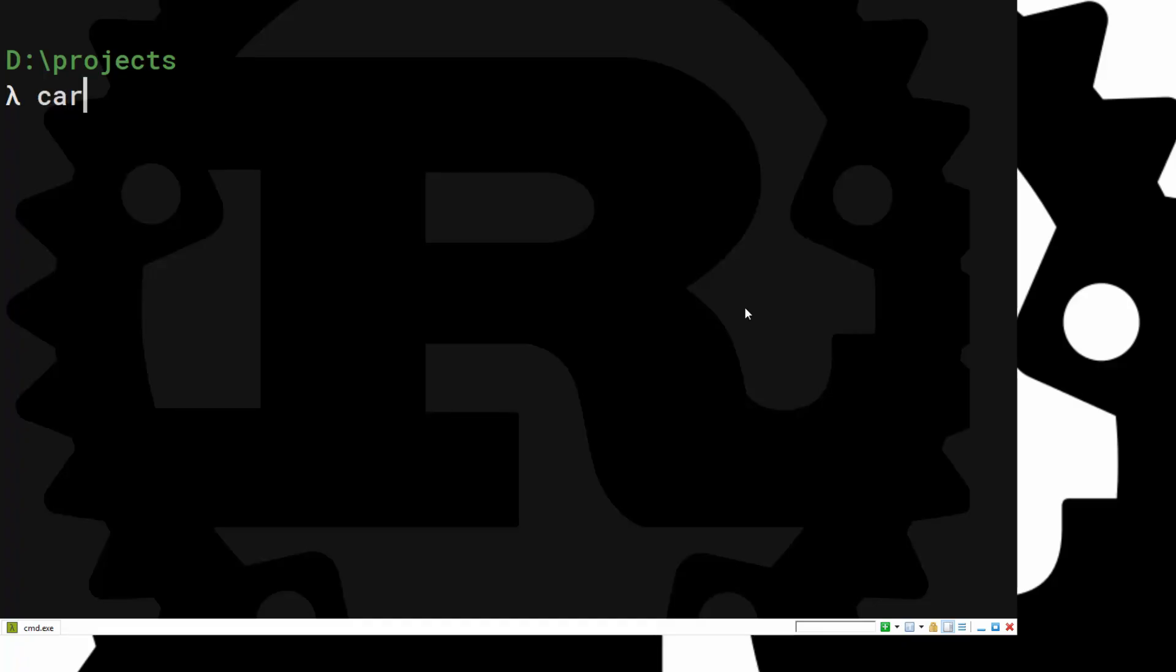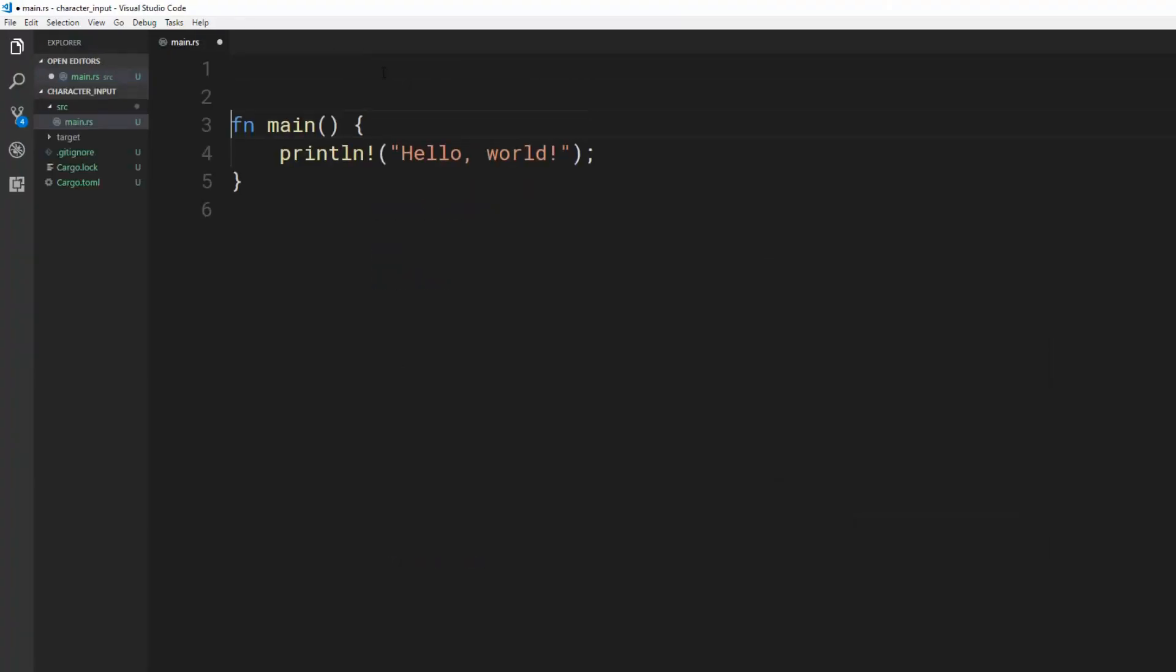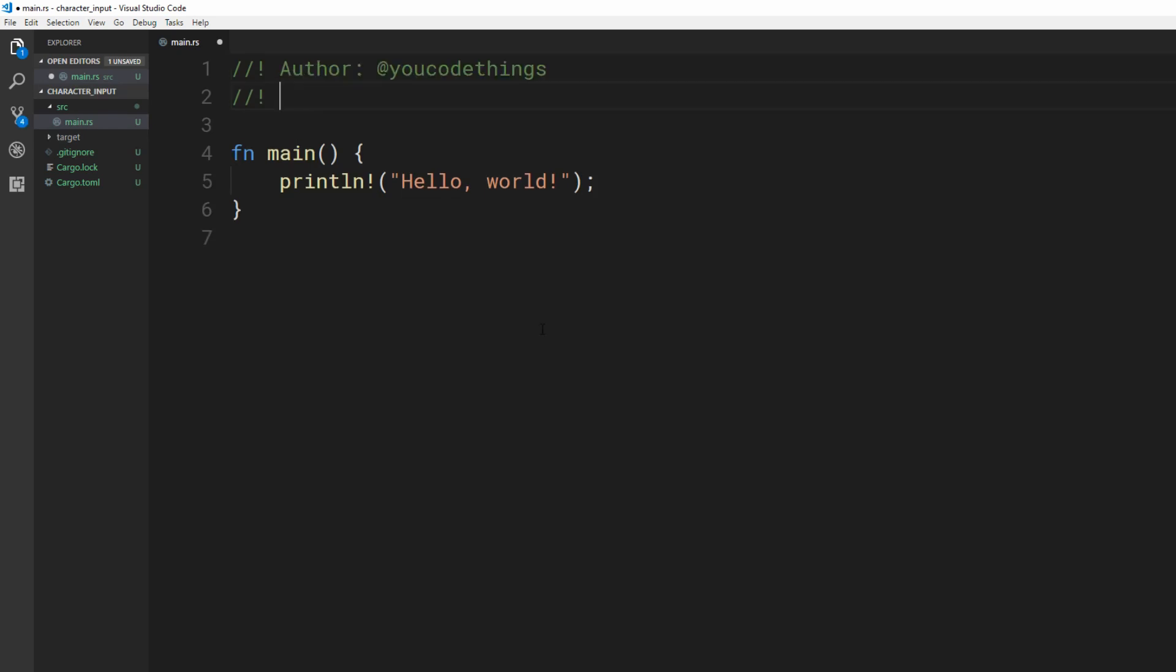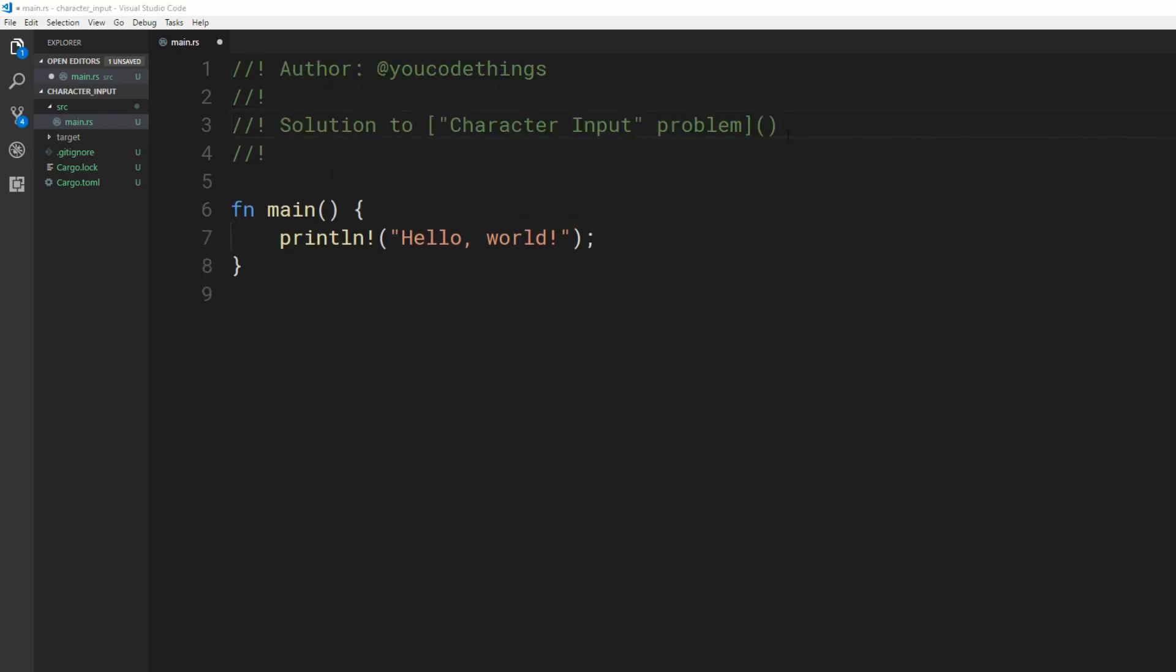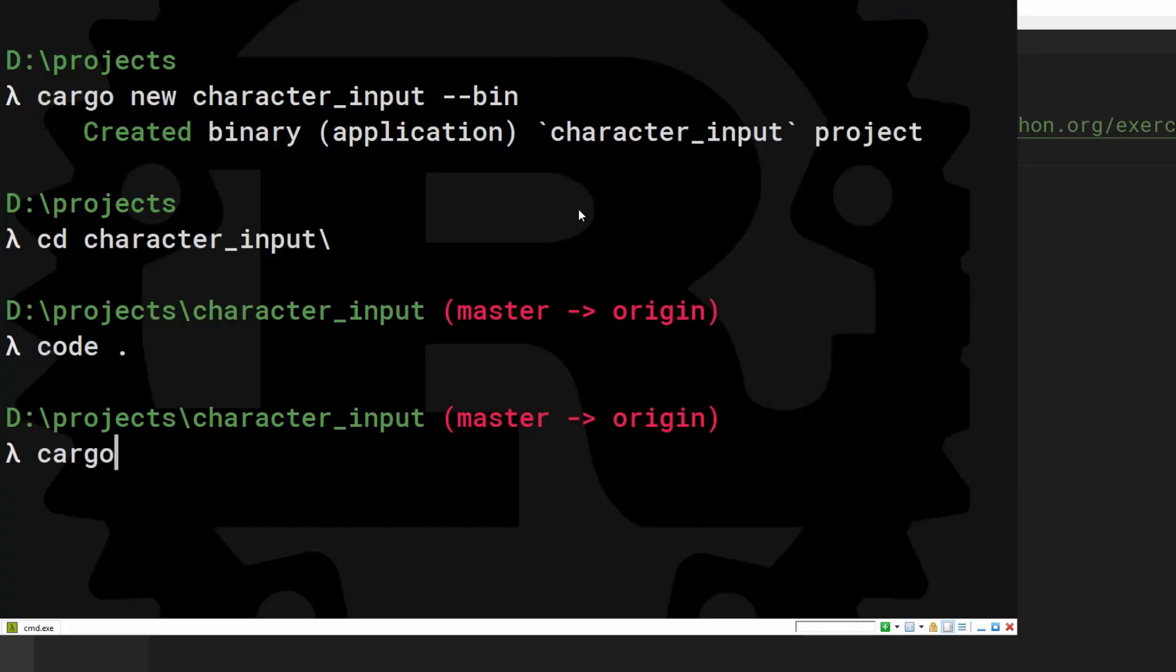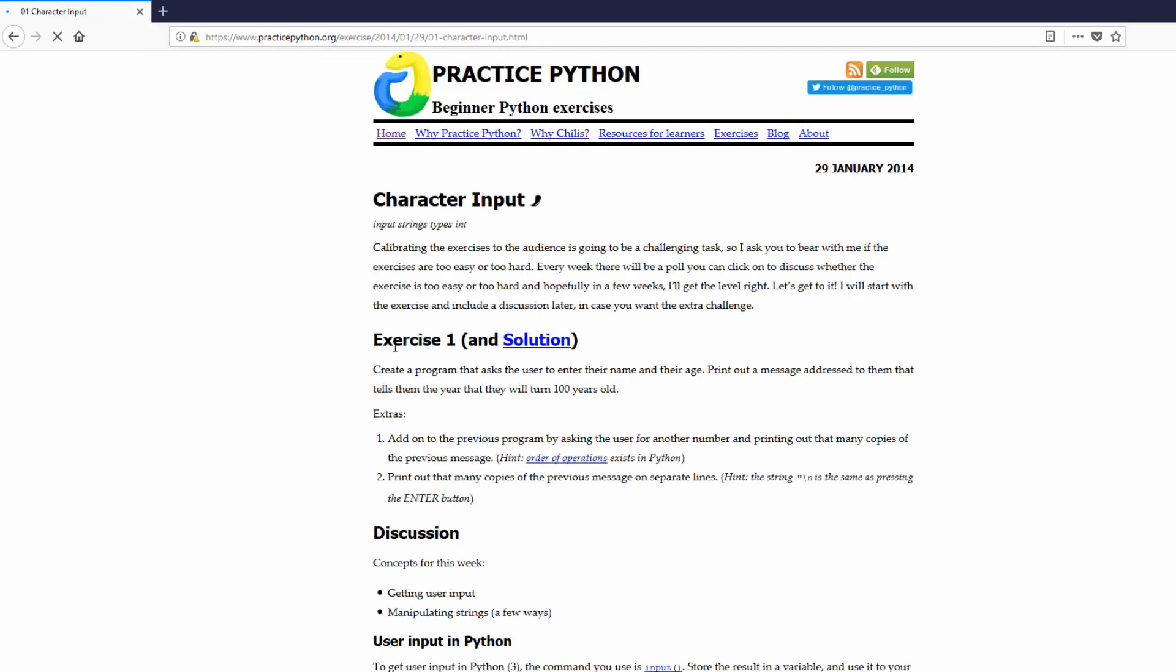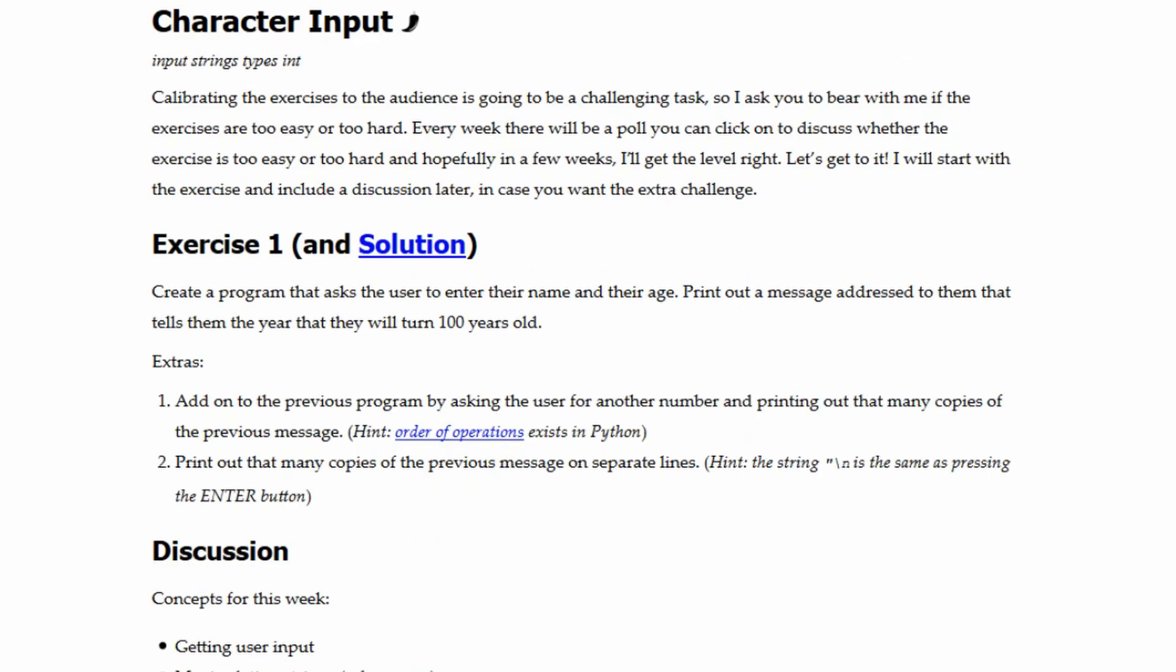Start by creating your application. Use Cargo New followed by the name of the application. Cargo documentation supports Markdown so I've added a hyperlink to the exercise. Cargo Doc with an open flag lets us generate and view our docs. The exercise is written for Python but it'll be fun to do in Rust.